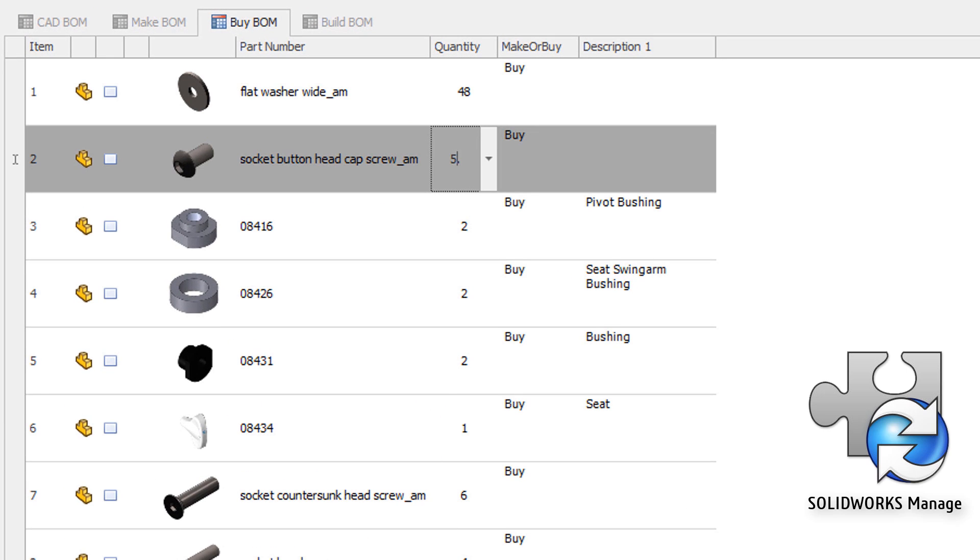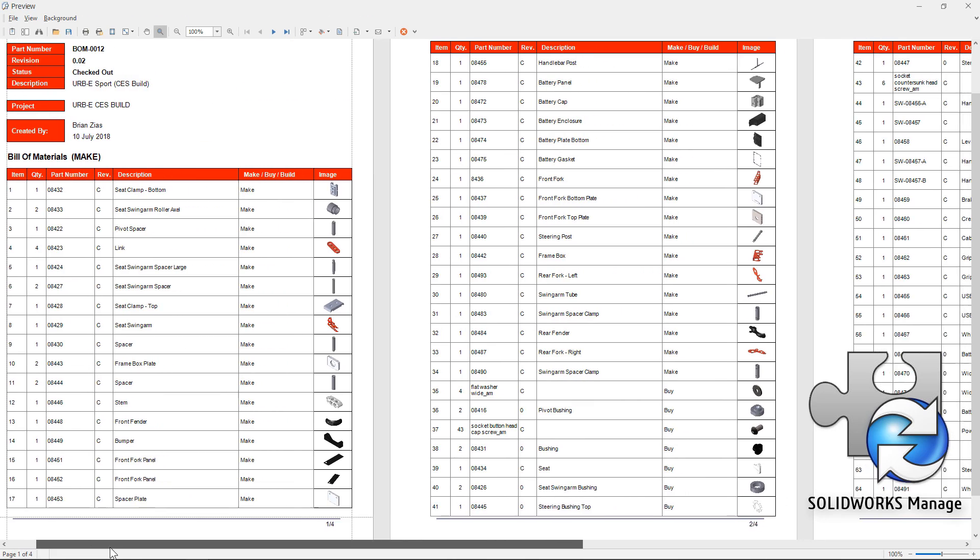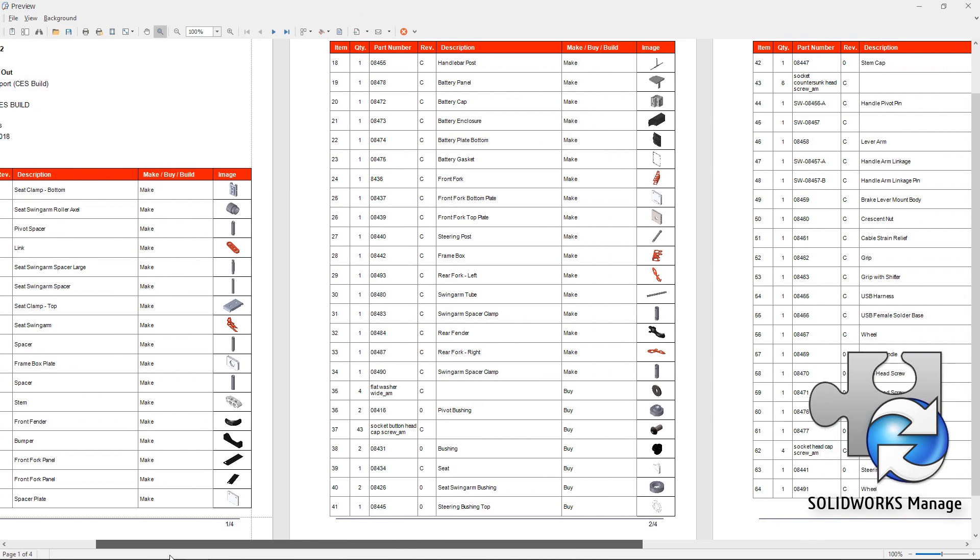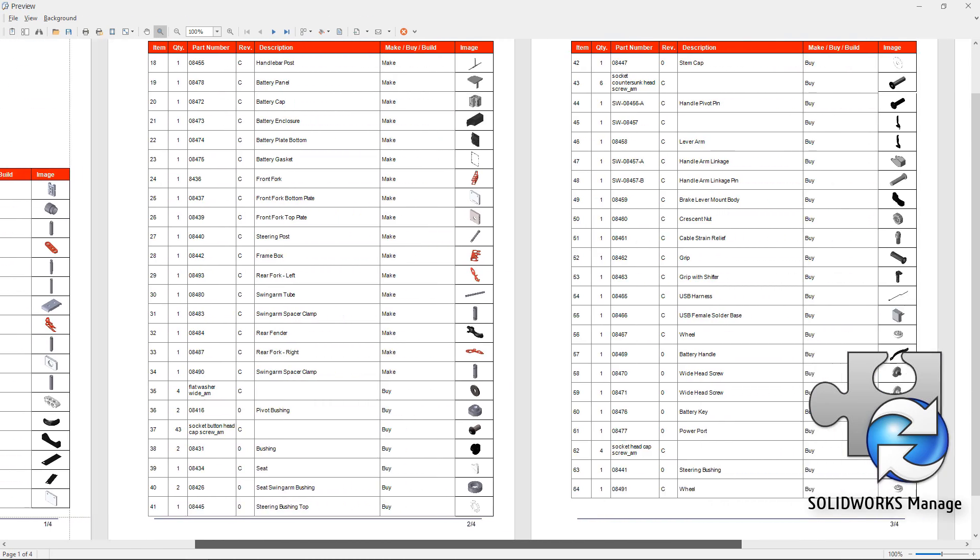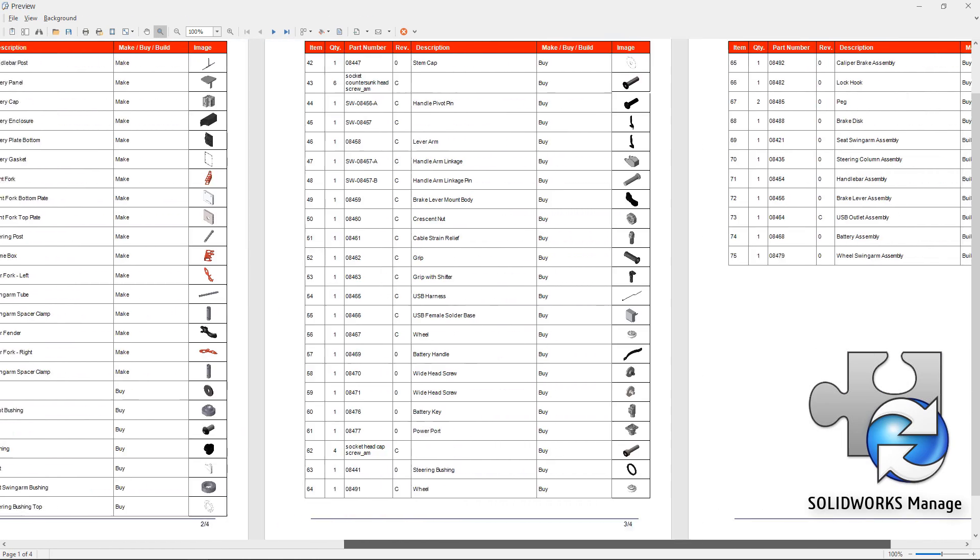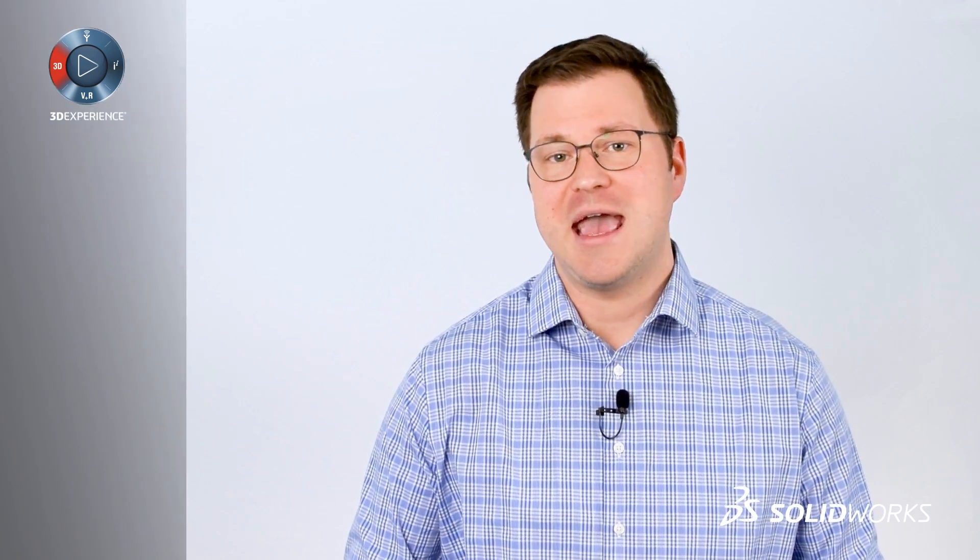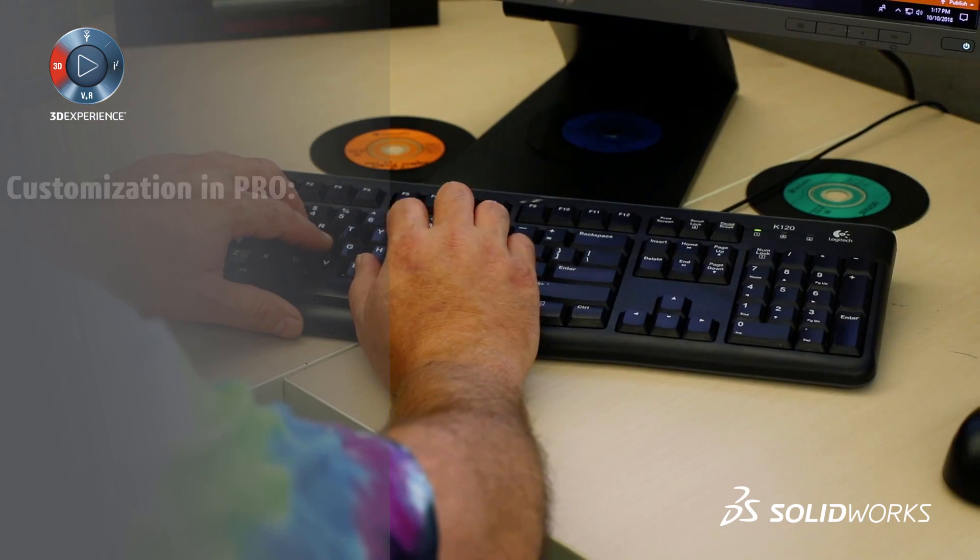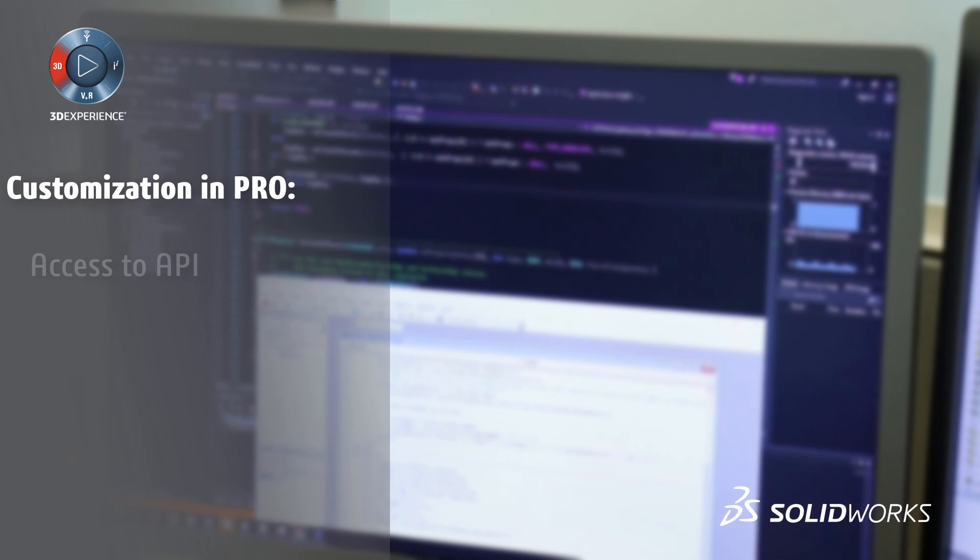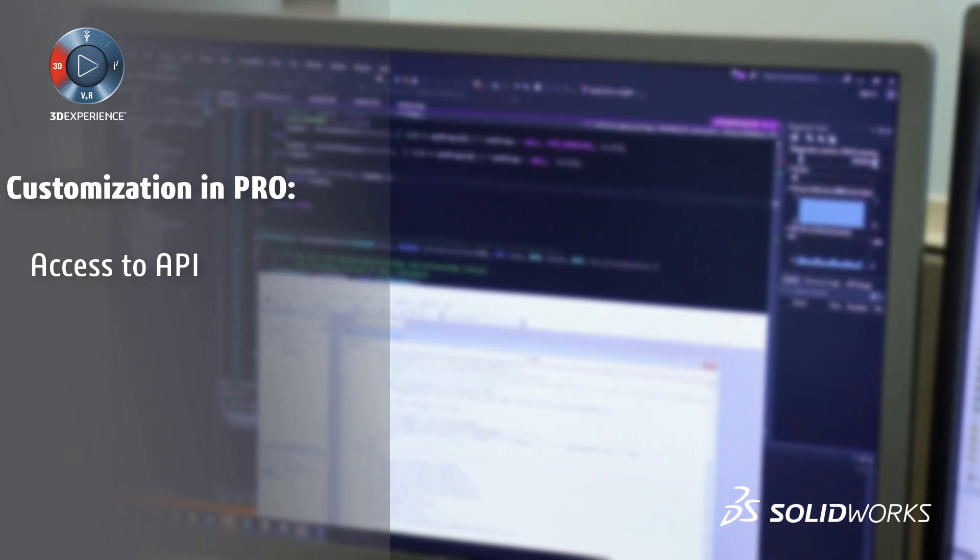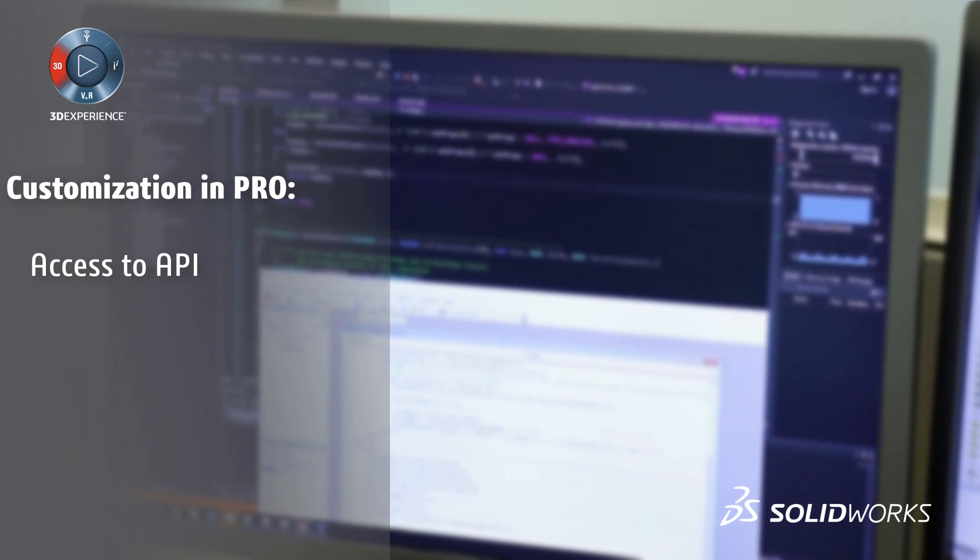And as you start automating with PDM out of the box, you'll naturally start asking what else you can do. And the good news is almost anything can be programmed through the API, access to which is only available in Professional.